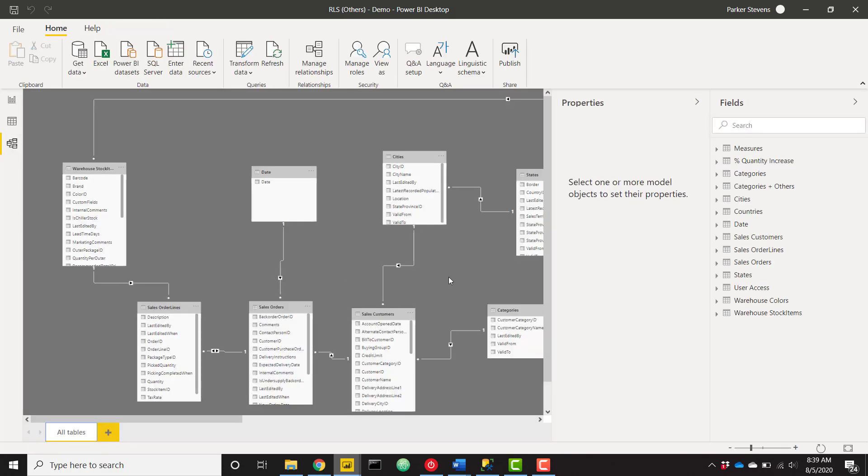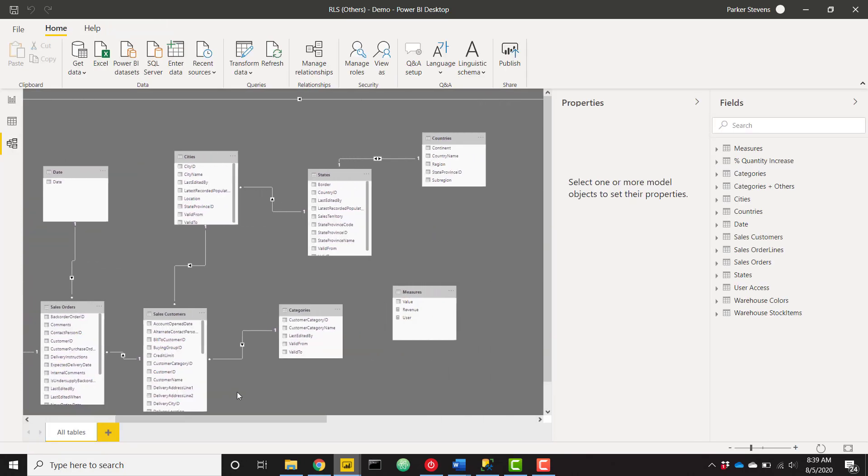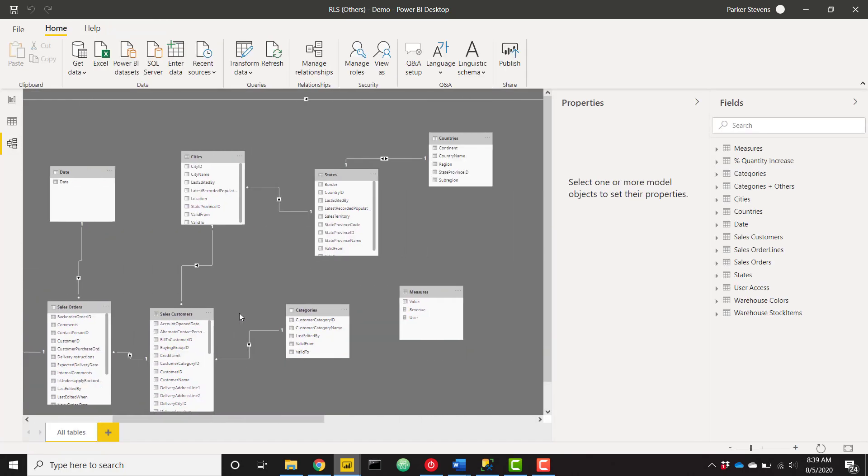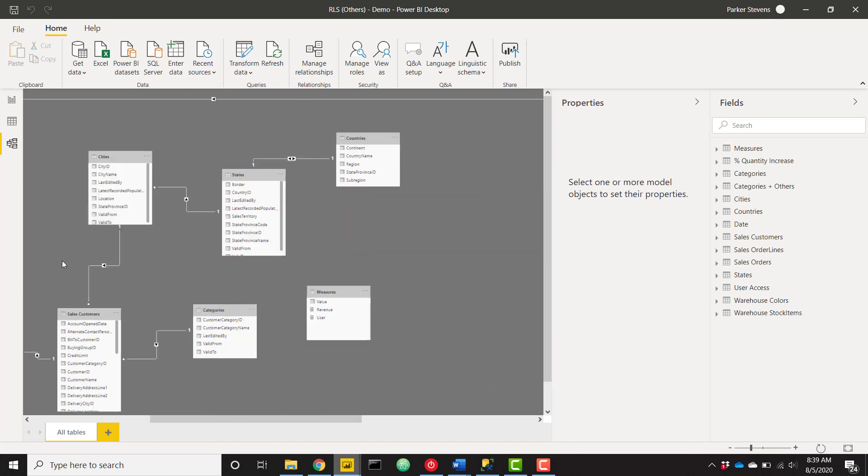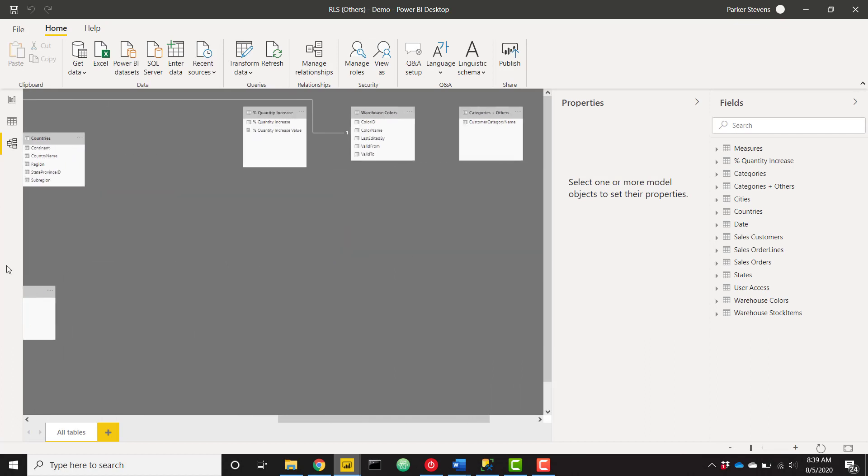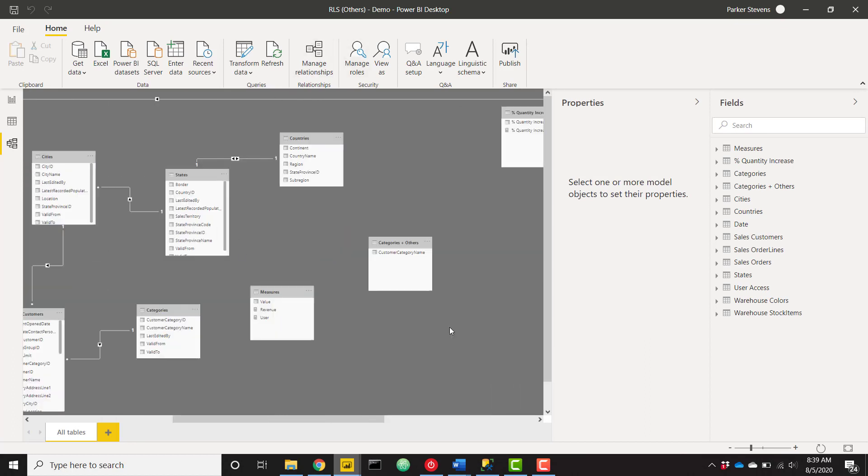So with that, we have our eight customer categories and others. Keep in mind that there isn't going to be a relationship in our model for our new categories and others table. It's actually here. It's sitting by itself. This is all going to work based on disconnected tables.